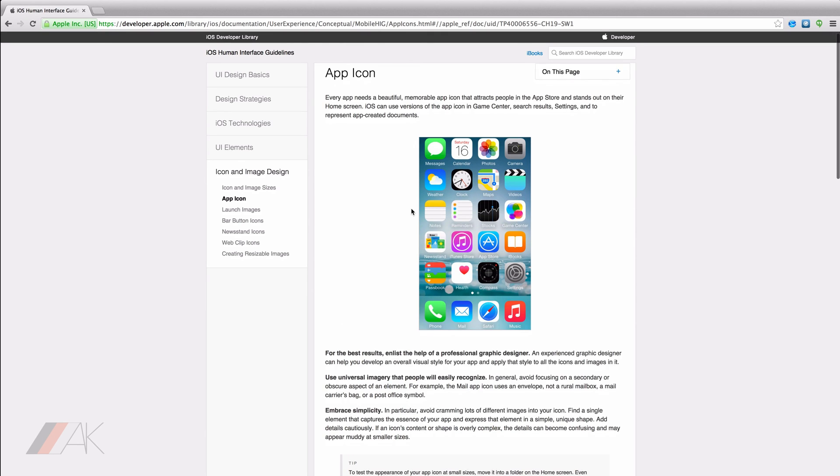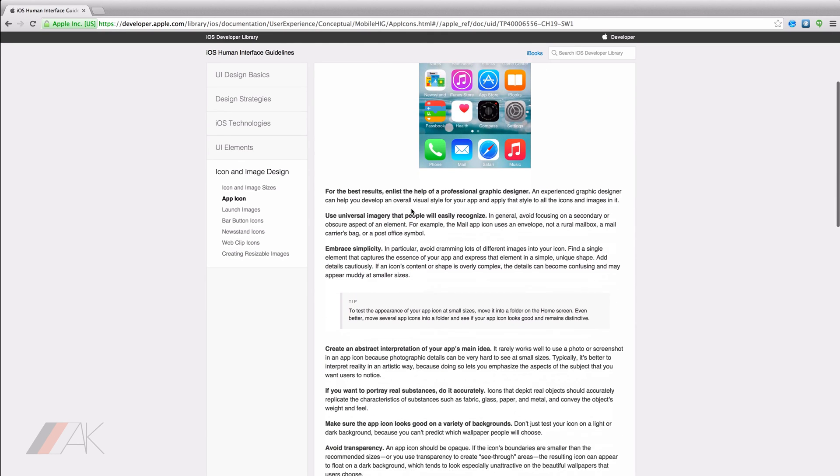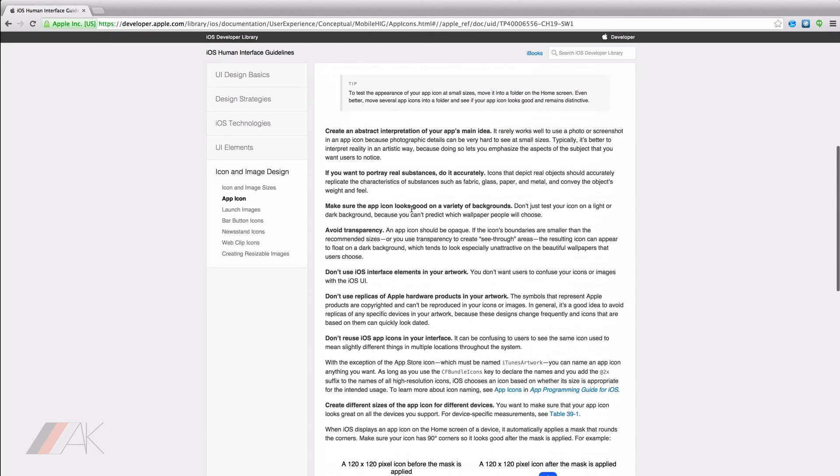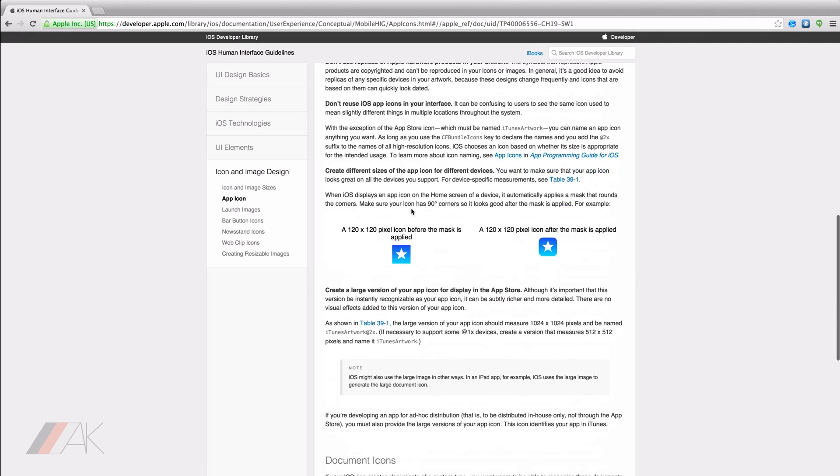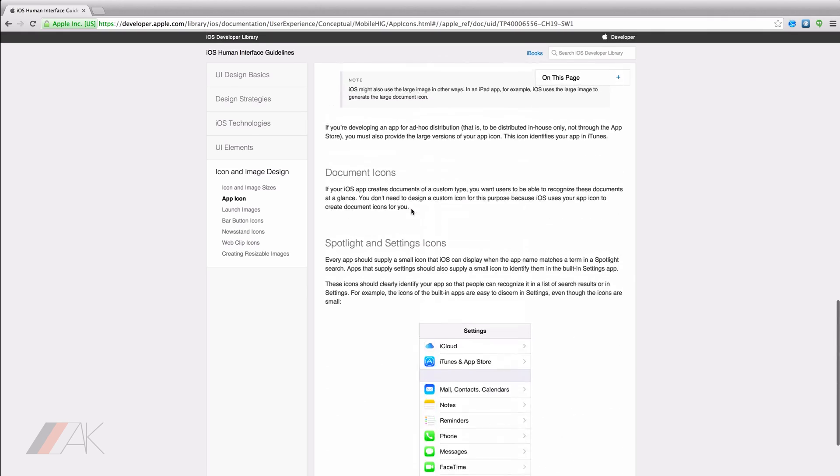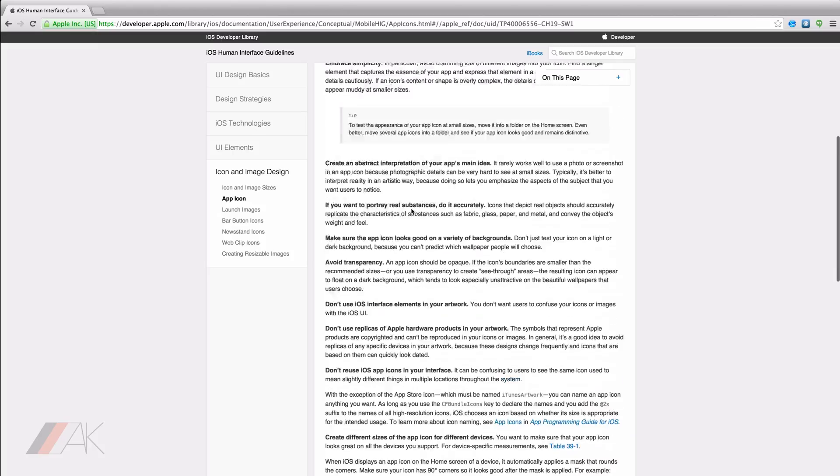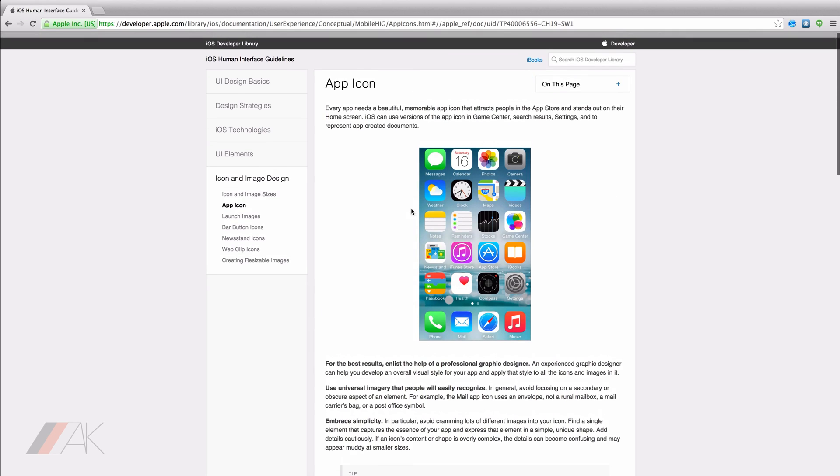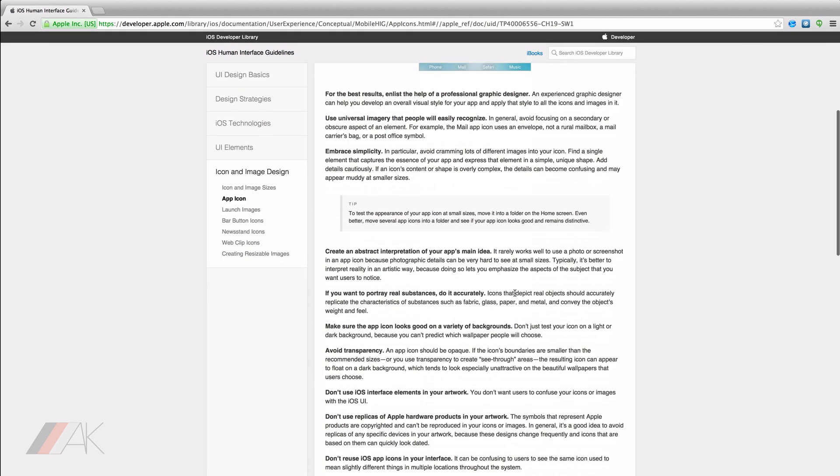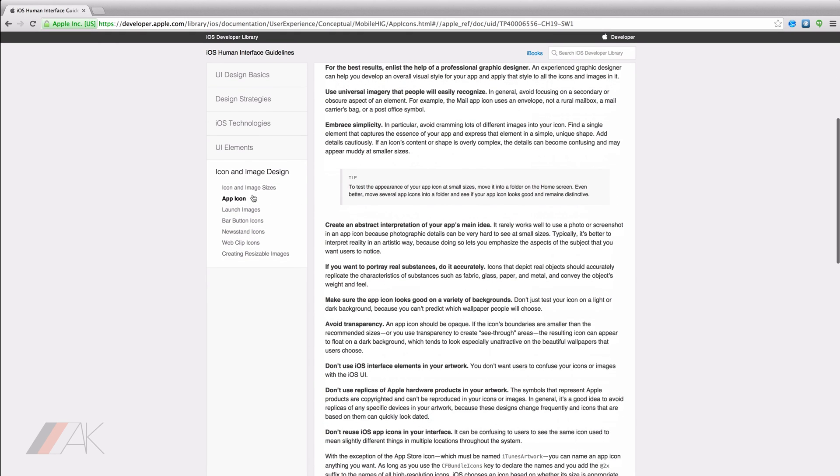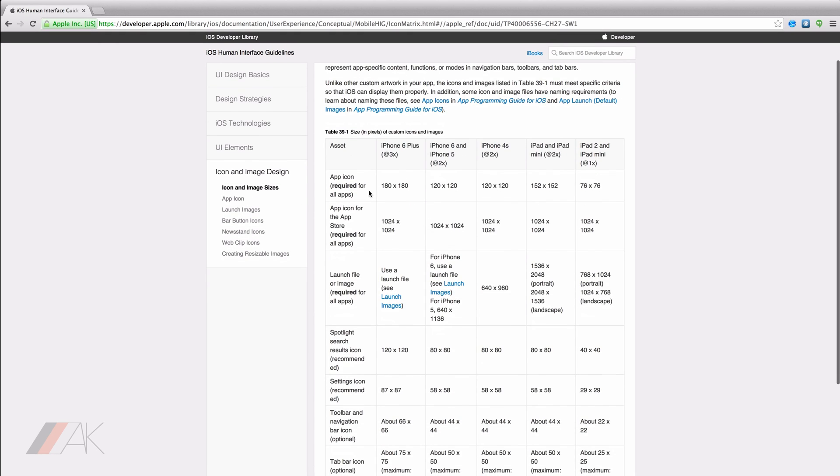If you want to know about app icons in incredible detail and what Apple recommends, I suggest you look up app icons in the iOS developer library. Not only can you find what Apple recommends, but you can also find every single size of the icons that you need.